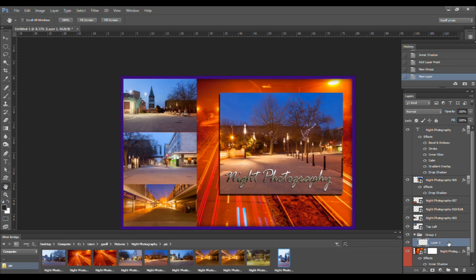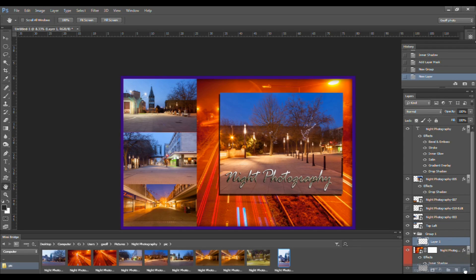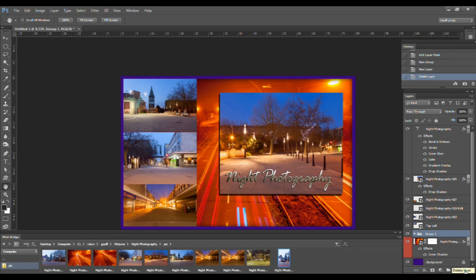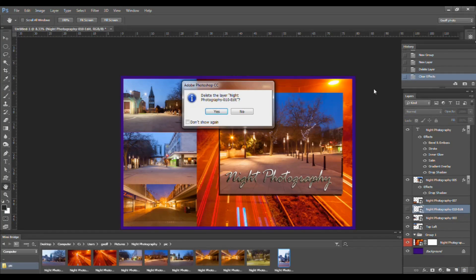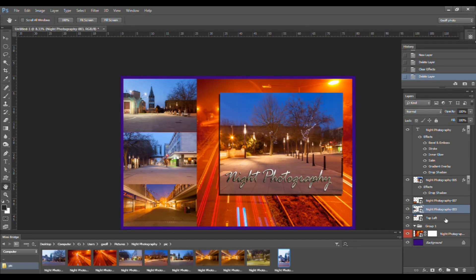And finally, the last icon along the bottom is the trash can. You've already seen that if you click and drag a layer to the trash can it deletes it. It will also delete any effects you've applied if you click on the icon and drag it to the trash can. Also, if you select any layer and then click on the trash can icon, you can delete that layer by clicking yes in the little pop-up dialog box.